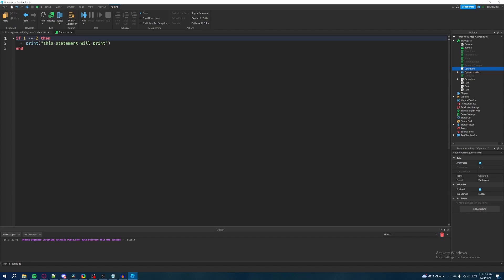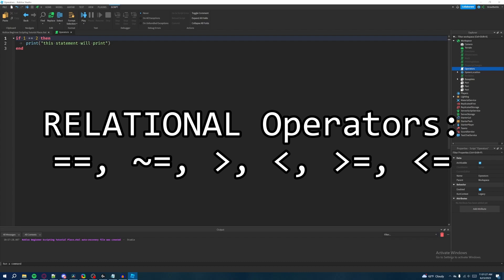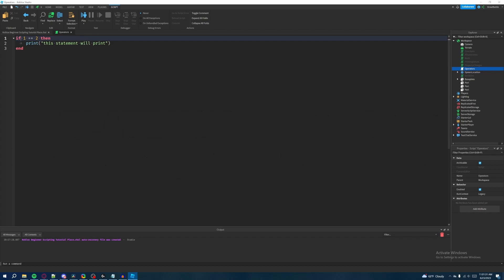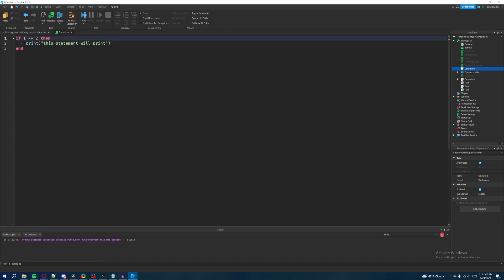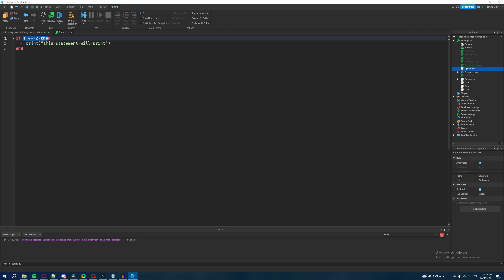Now I'm going to talk about relational operators. There are six types, and I'm going to go through each one. The first is double equals (==) — if the thing on the left is equal to the thing on the right, it makes a valid statement. The opposite is not equals (~=), typed with a squiggly line and then an equals sign — if whatever's on the left does not equal the thing on the right and that's true, it'll print the statement.